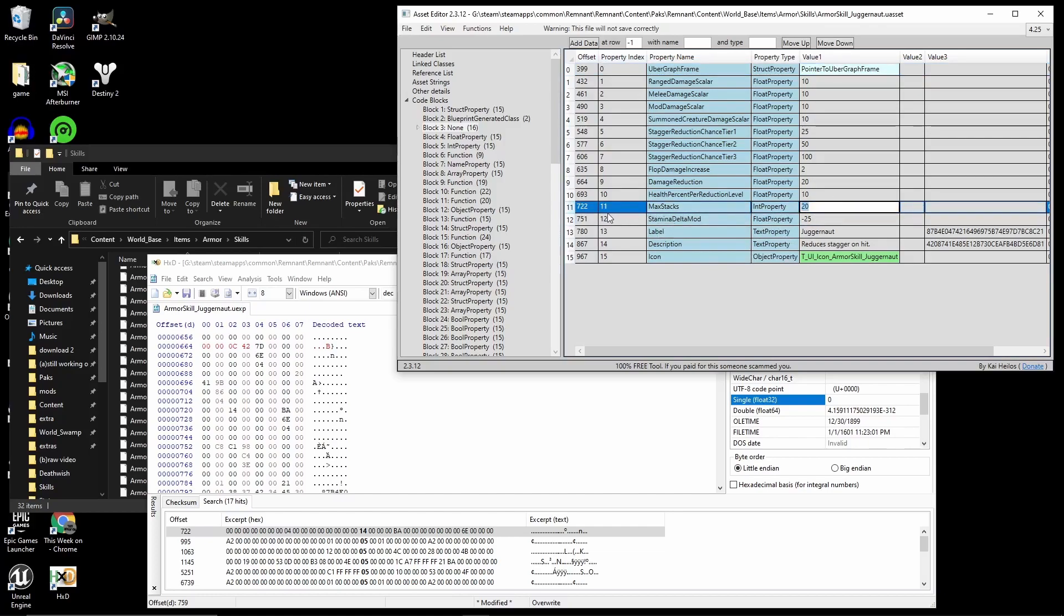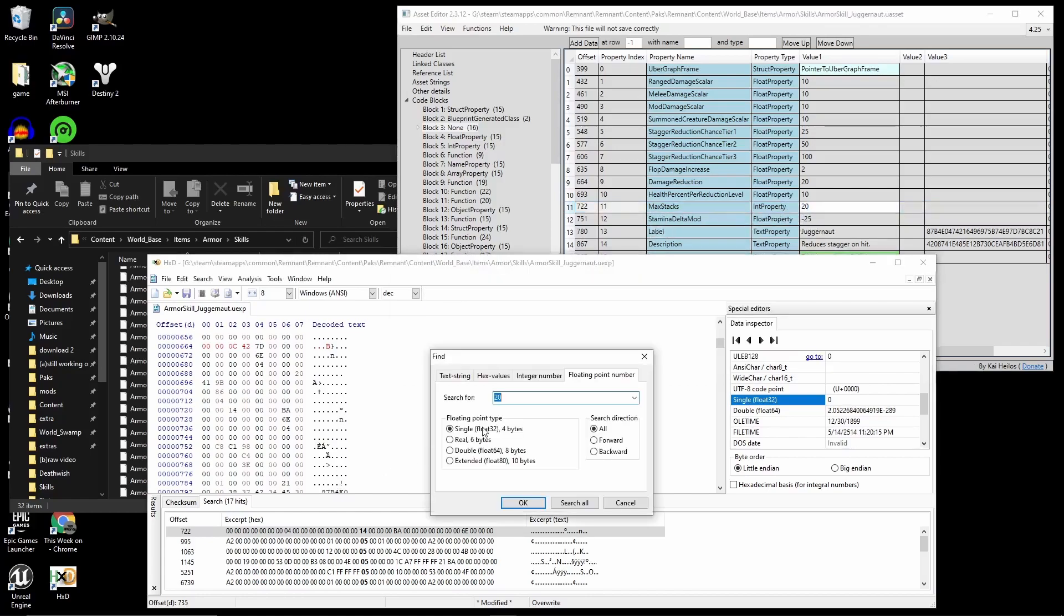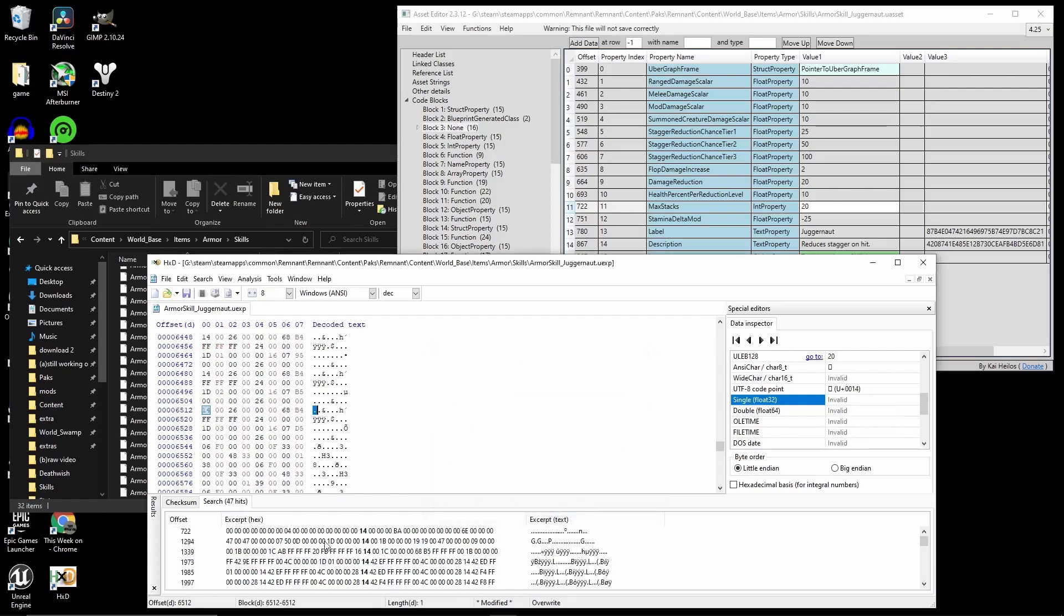So let's try to change this one. This is Max Stacks 20. So if we click Control, click up here, go to Integer. See, it already says 20. Click Search All. There's multiple 20s over here, but there's no 20 with the offset of 722.